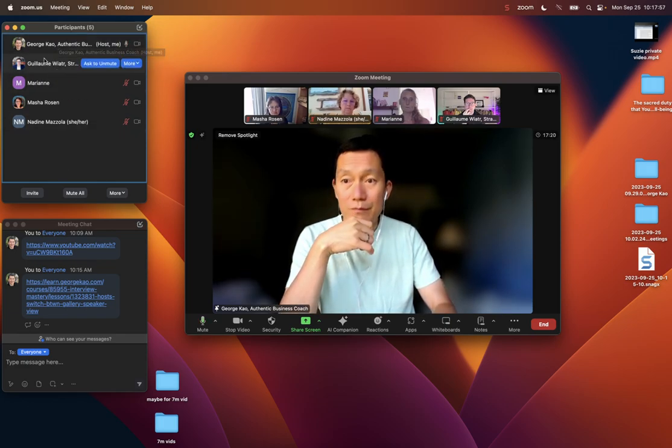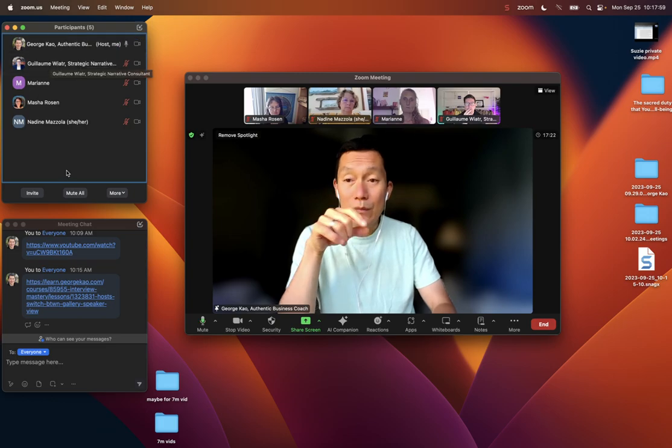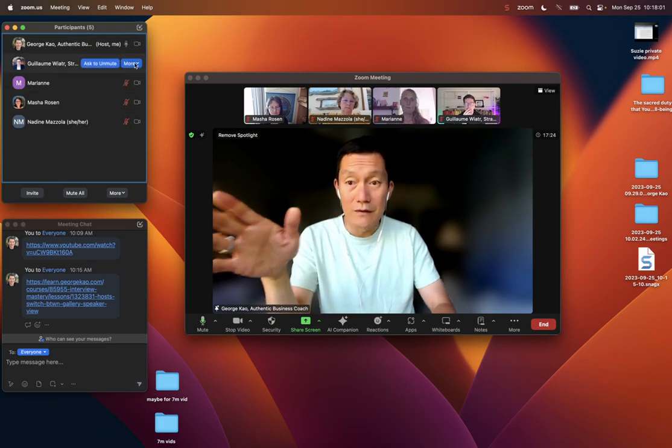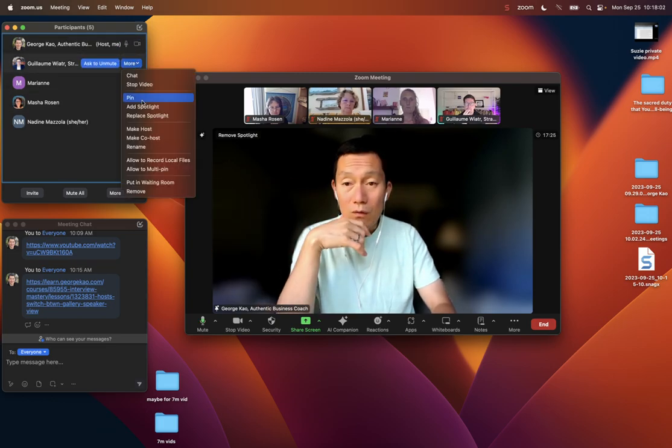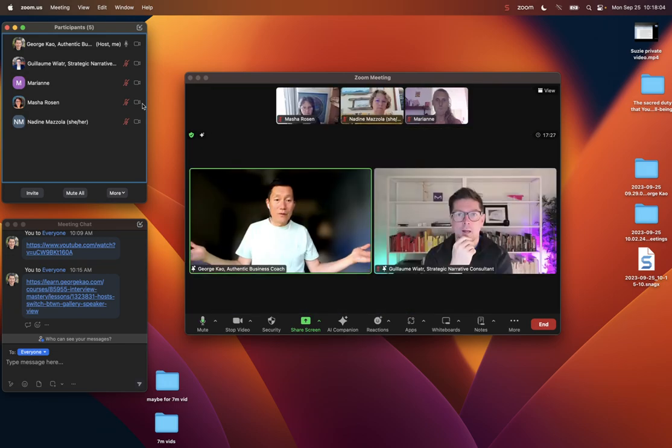But right now, not enough people, there's no search bar up here. But anyway, I find the person real quick. For example, Guillaume. I click more and I click spotlight. And there we are, that's the two of us.